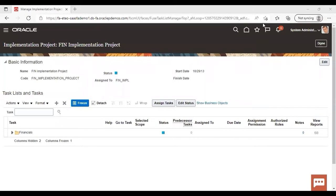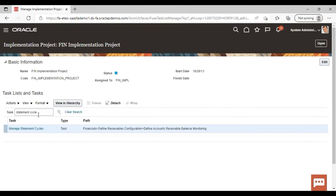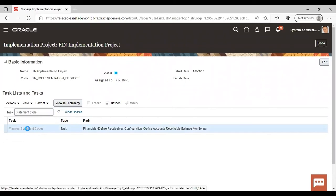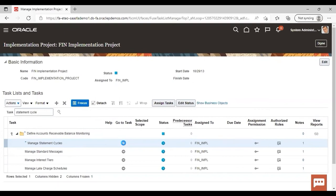To create the statement cycle, we need to give here in the task statement cycle. Manage statement cycle is coming. Click on that. Manage statement cycle, go to task.